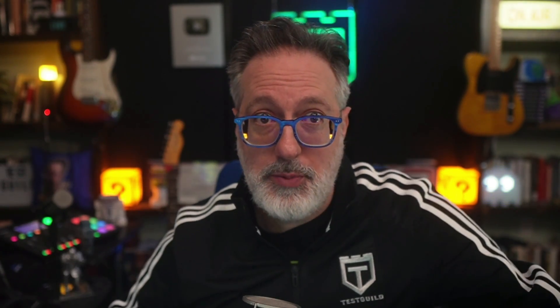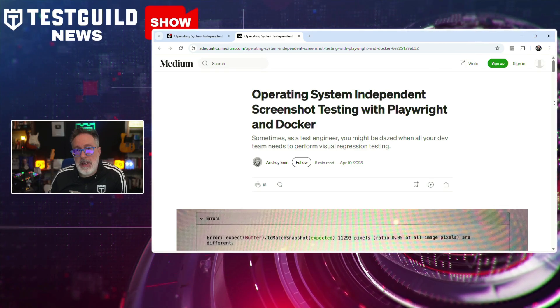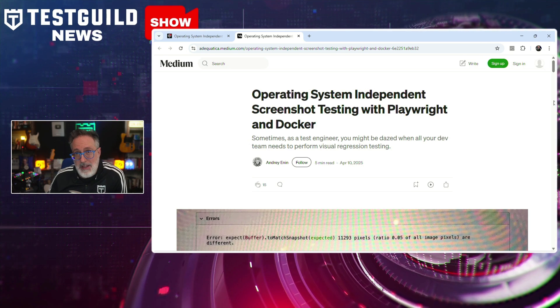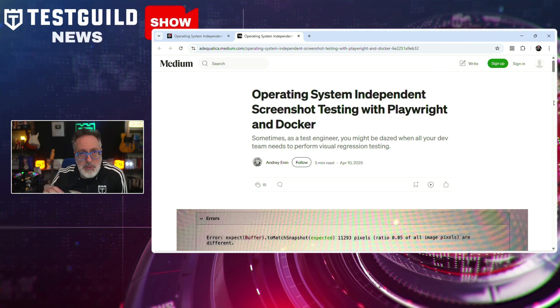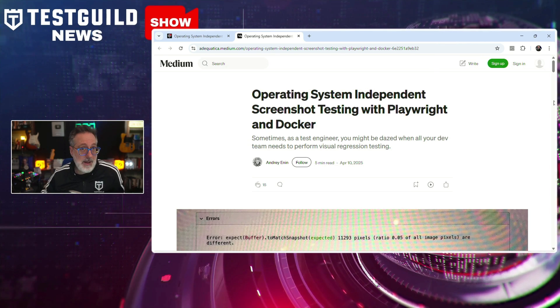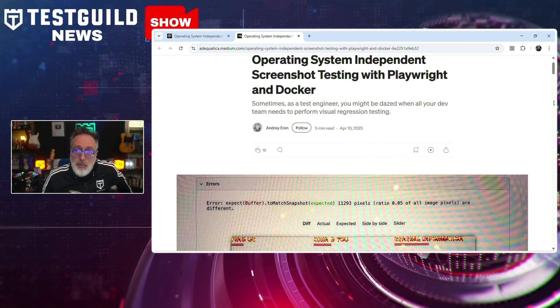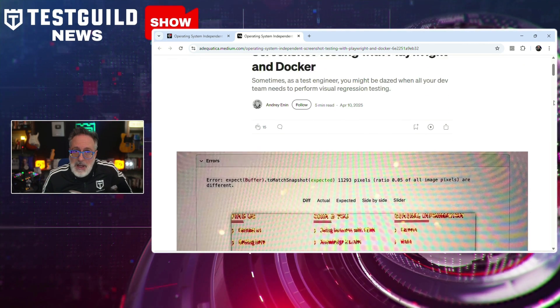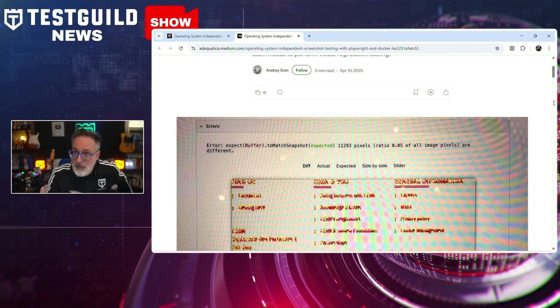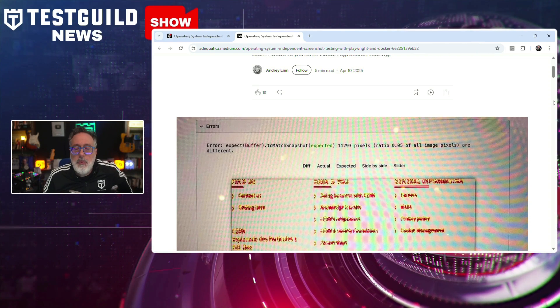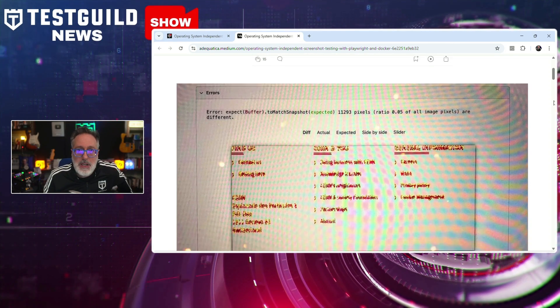Want to know more about Playwright and OS-independent screenshot testing? A new article published by Andre outlines a method for performing operating system independent screenshot testing using Playwright in combination with Docker. This approach addresses a common challenge for software testers: ensuring visual consistency across different environments without being limited by the underlying OS.